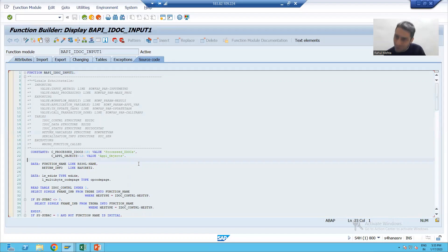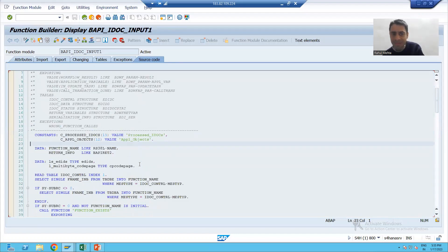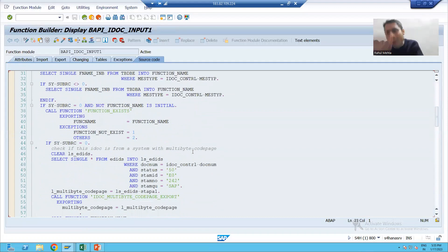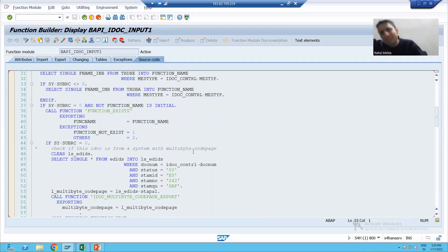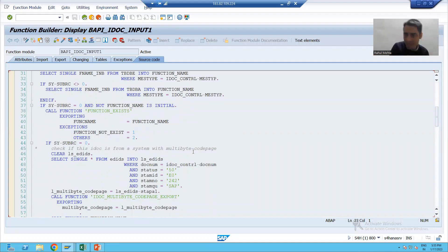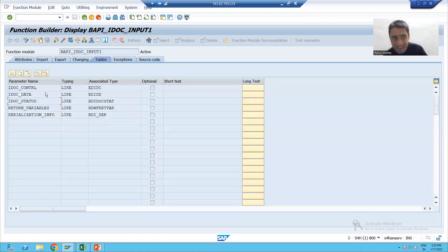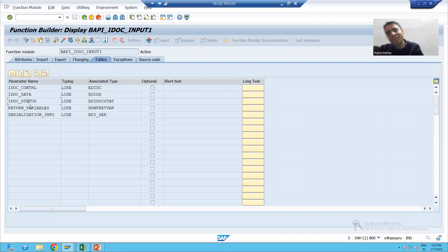Whenever SAP will process the IDOC, when SAP takes the IDOC number, it will simply pass the data to the function module — second IDOC, then third IDOC, fourth IDOC, fifth IDOC. So the input to this function module is itself the IDOC. It will process the IDOC and then pass it to our function module.